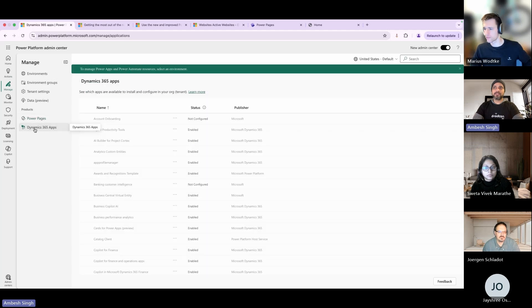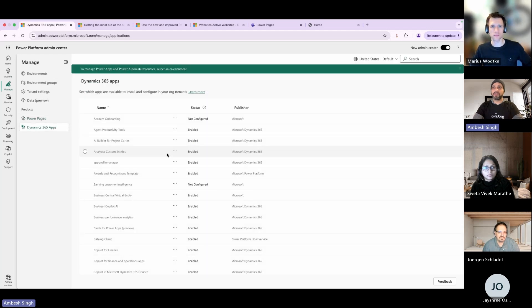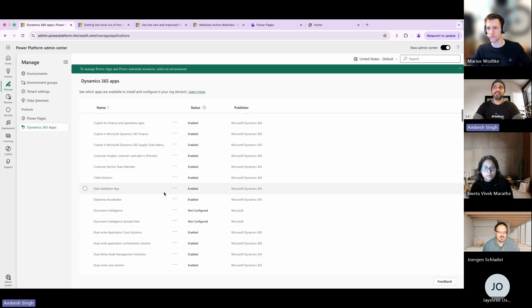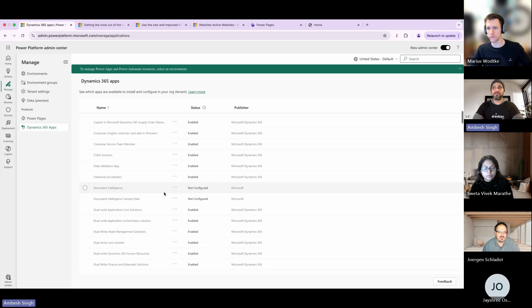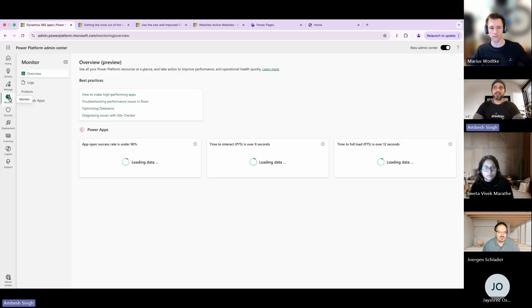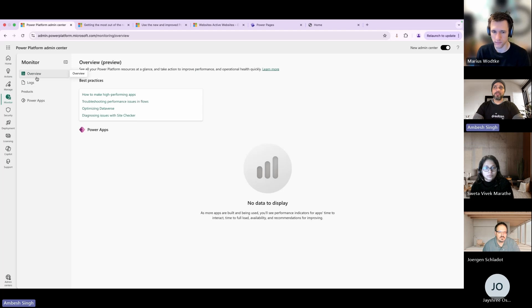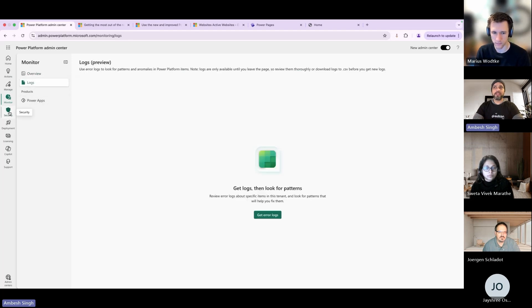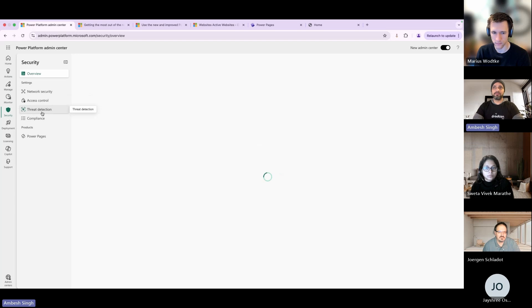The next one is the Dynamics 365 apps where you can enable, disable, or toggle any application available in the Dynamics 365 environment. After the Manage section you have Monitor where you can monitor the overview, monitor logs, and then you have a section for the Power Apps.